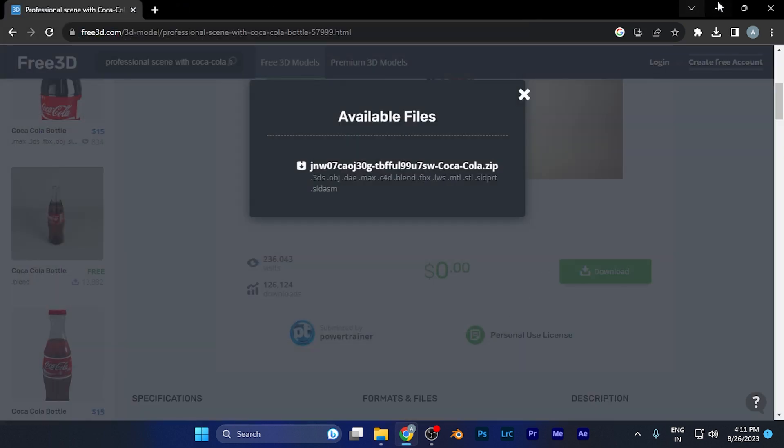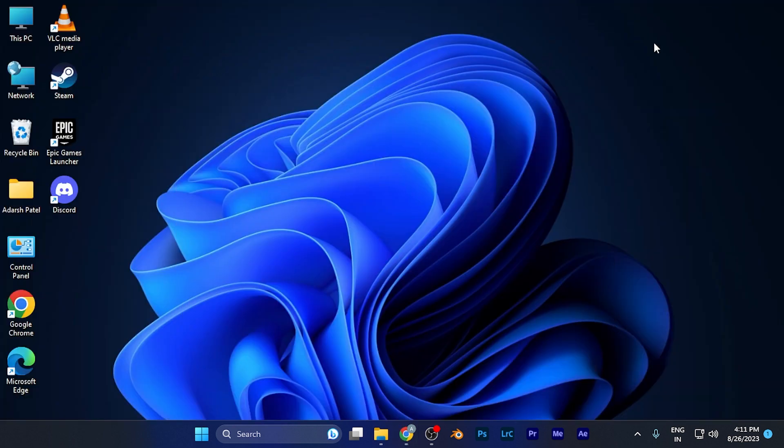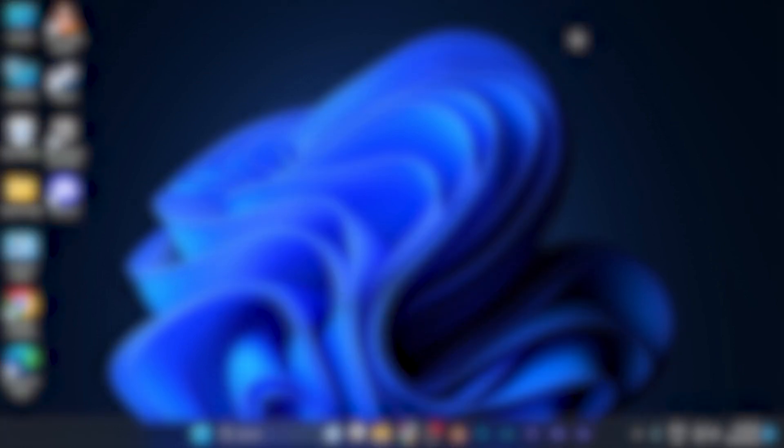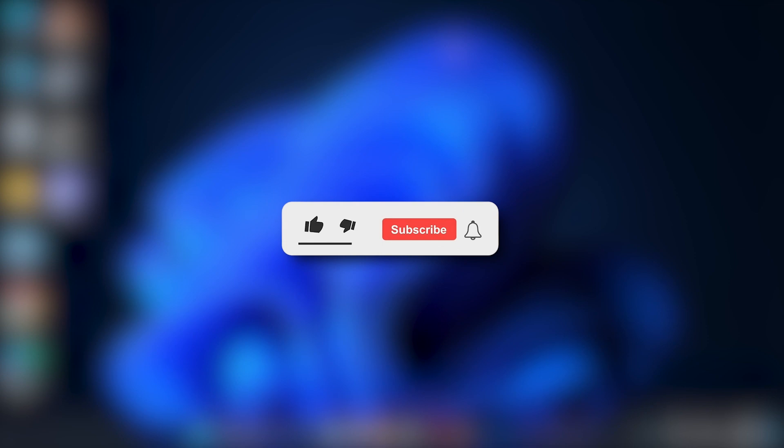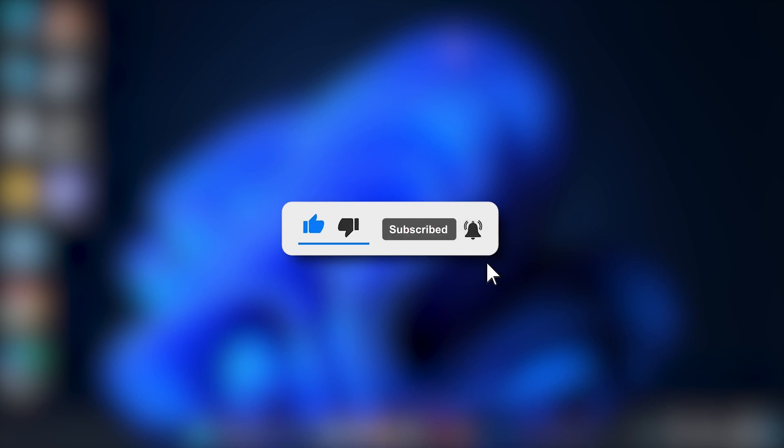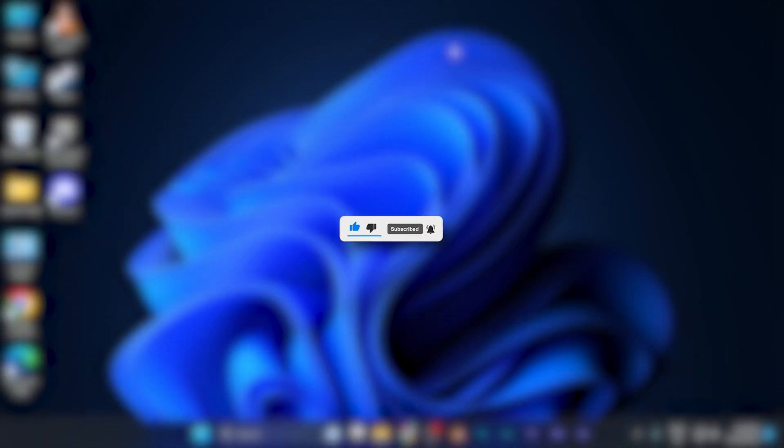By this method, you can easily download 3D models for Cinema 4D software. That's it for this tutorial. I hope this video was helpful. Make sure to hit the like button and subscribe for more helpful tutorials. See you in the next one. Take care.